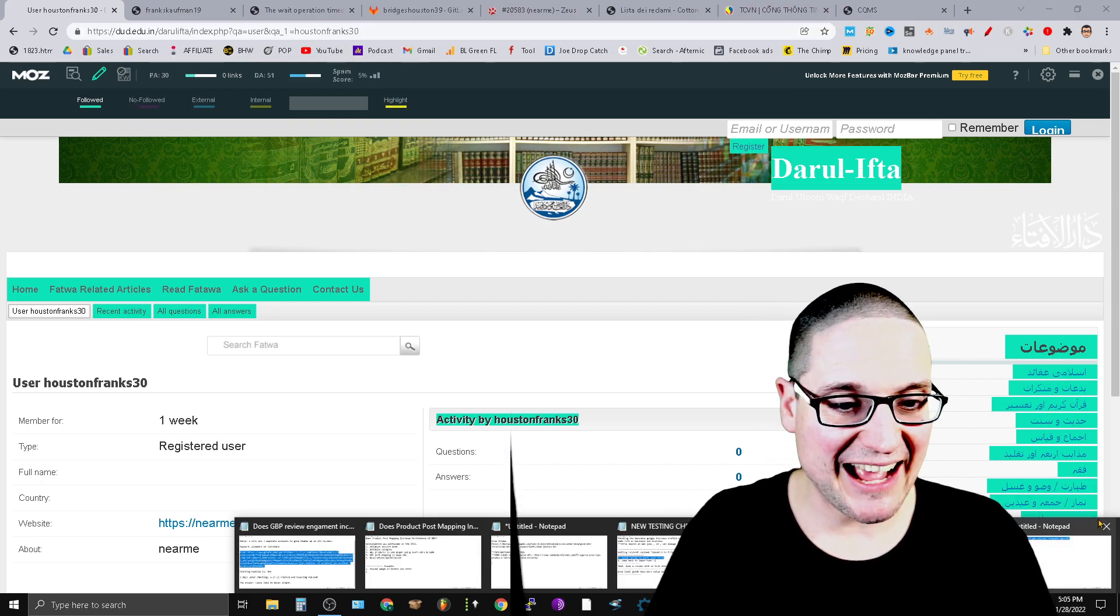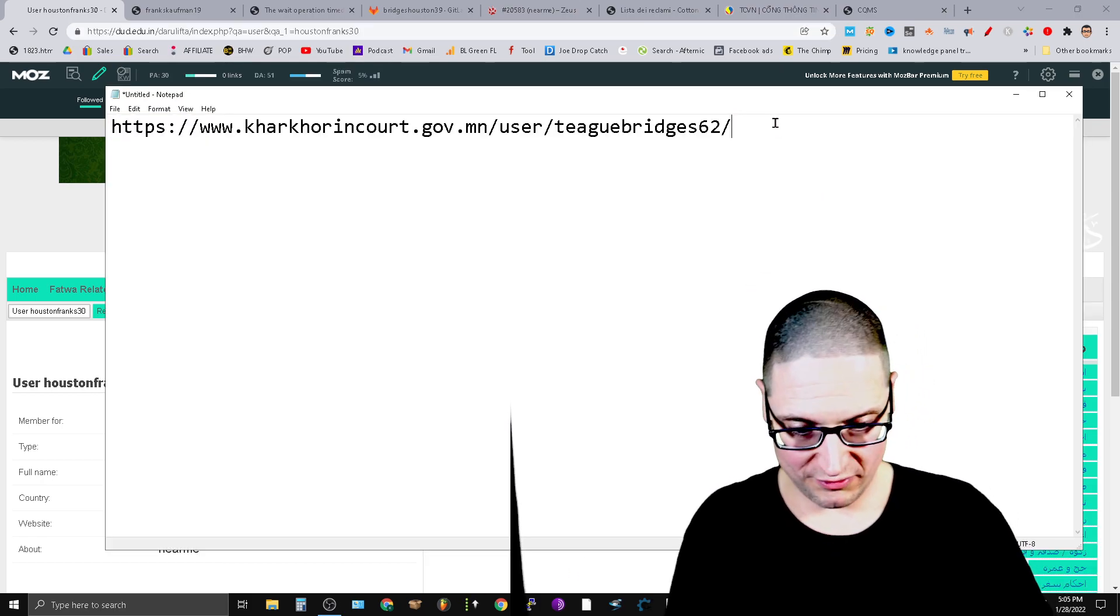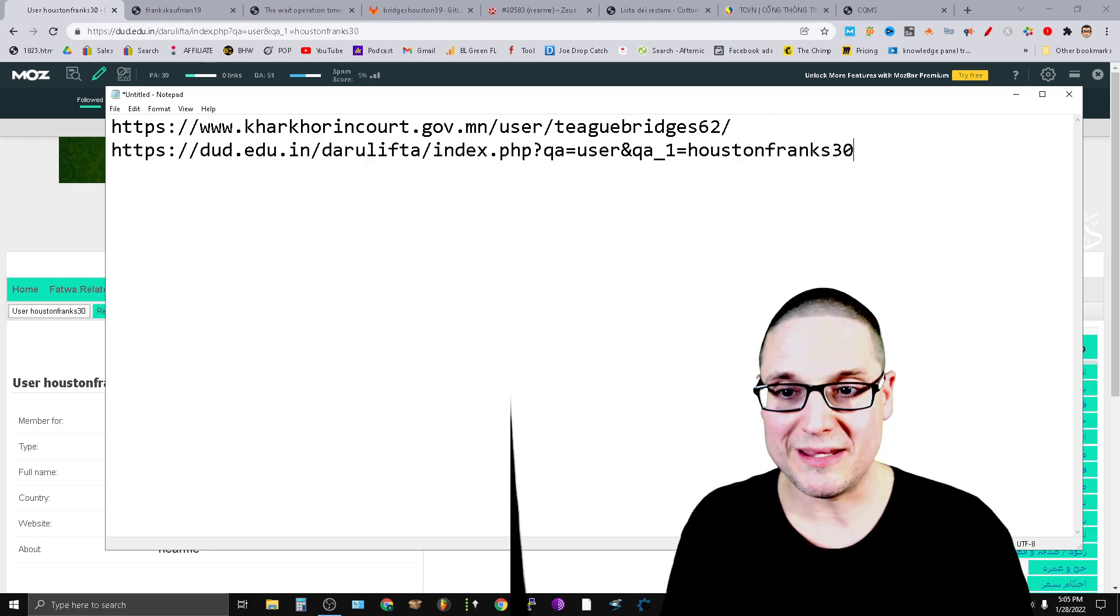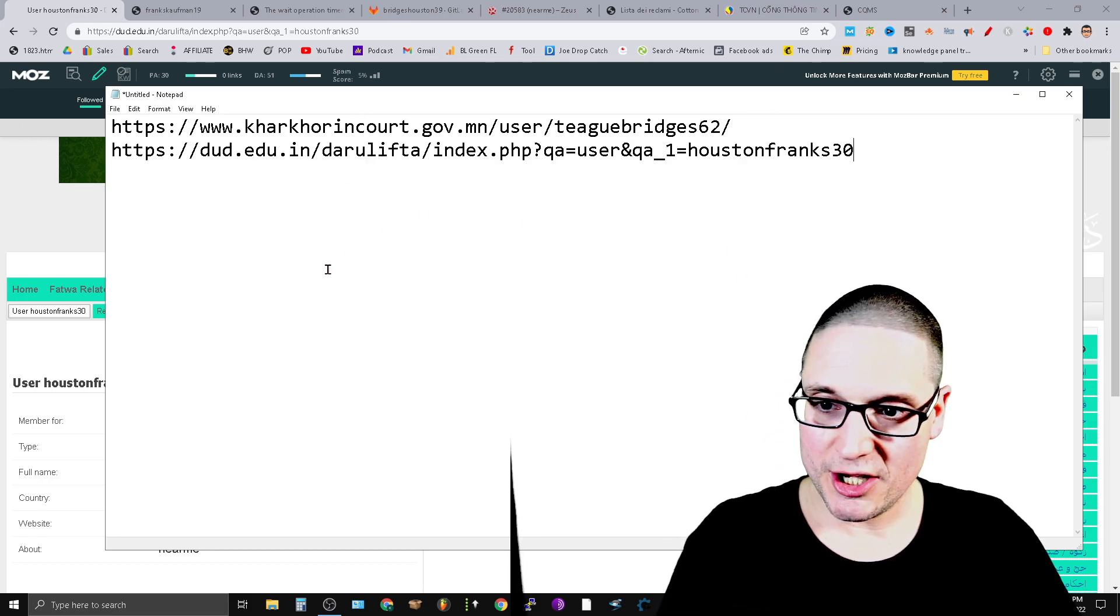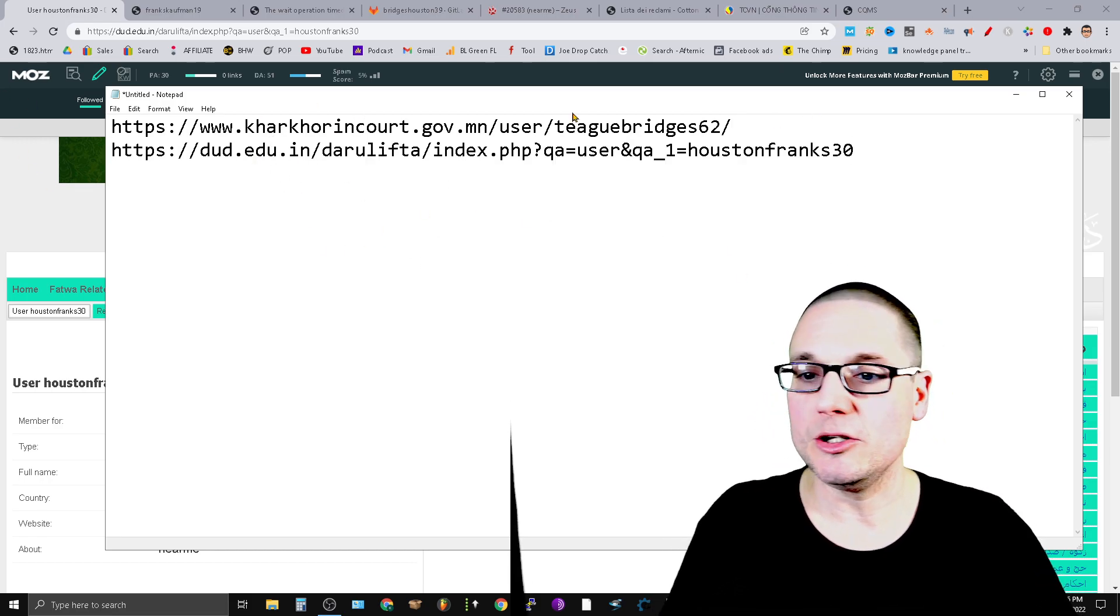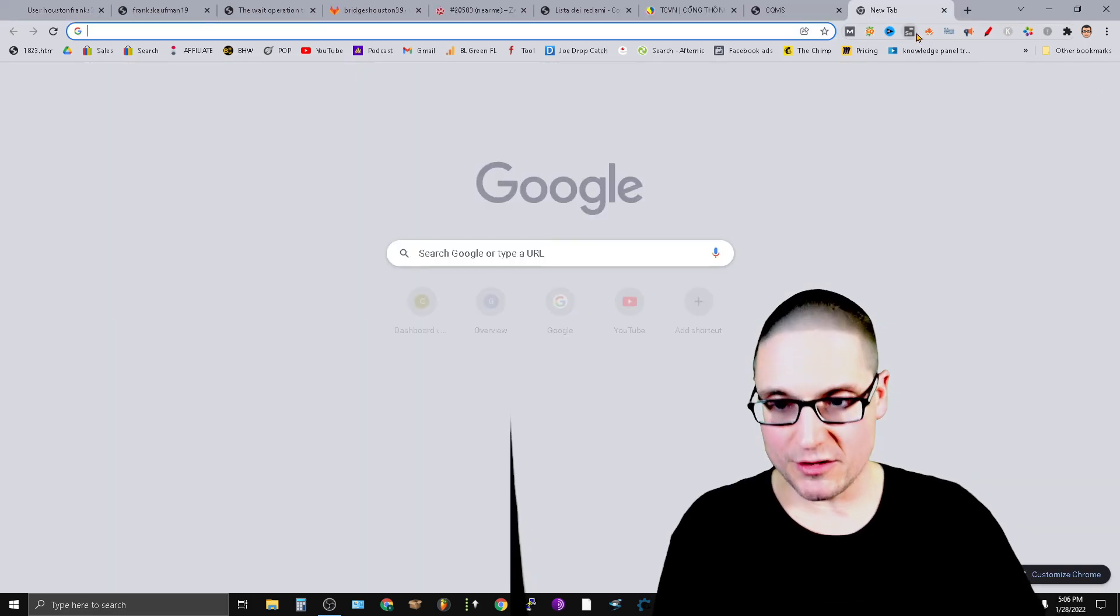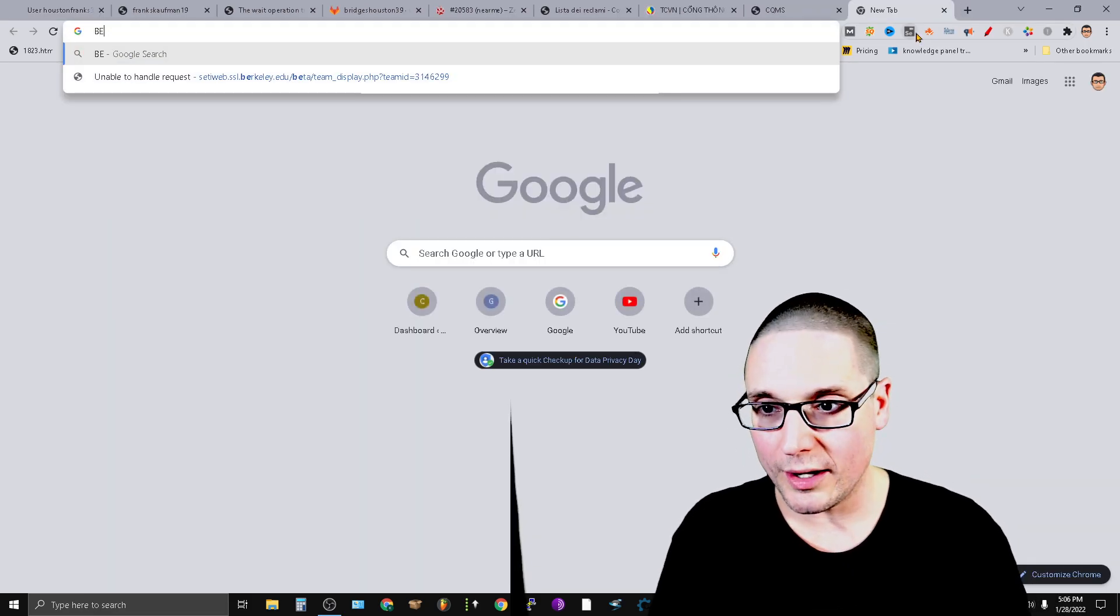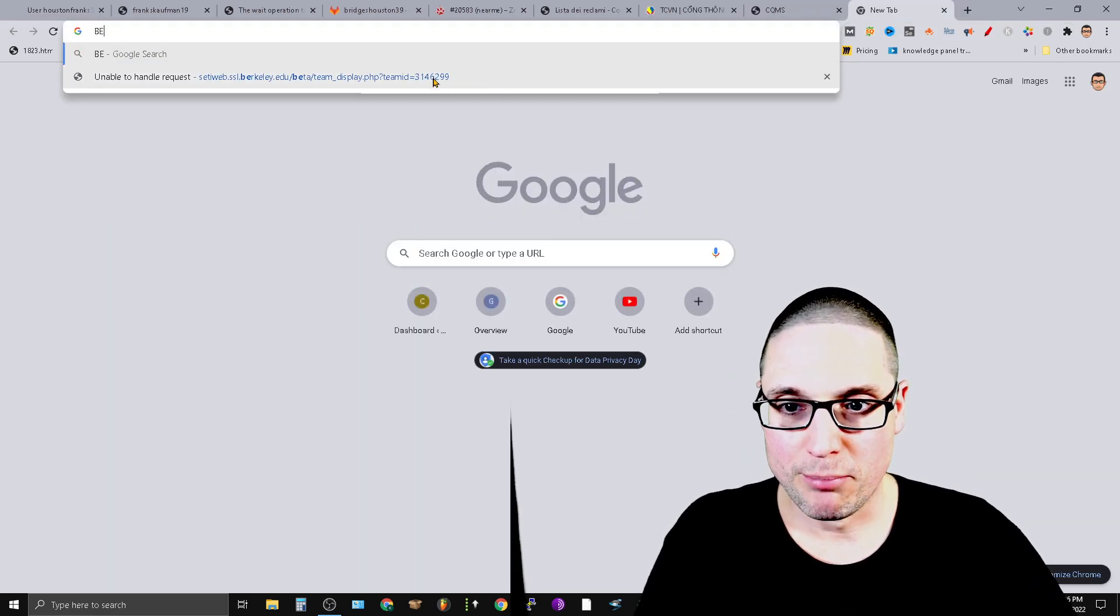I think that building a diverse backlink portfolio is going to be in your best interest. So there you go, there's that one—dud.edu. Let me go ahead and share this one with you quickly.